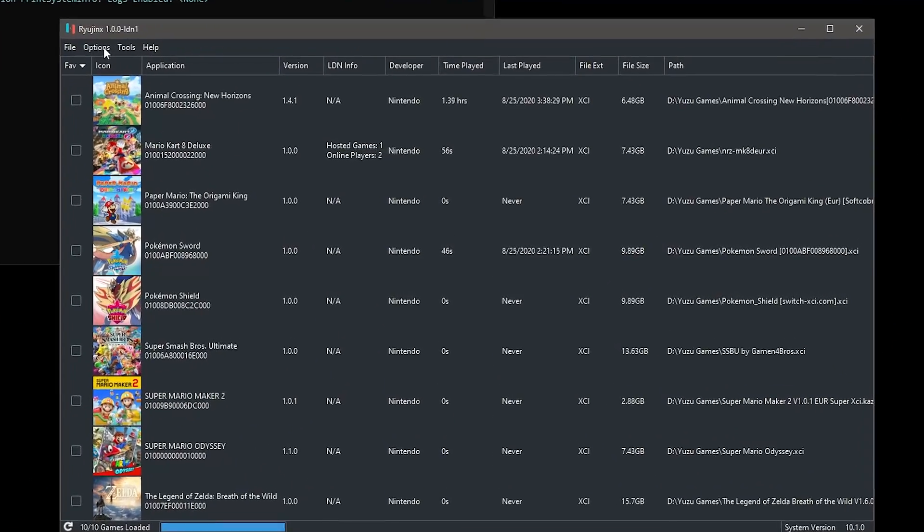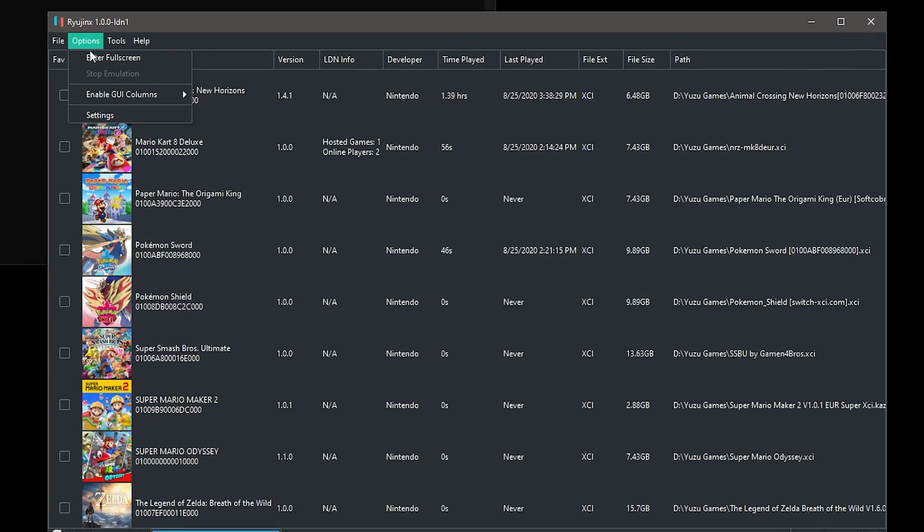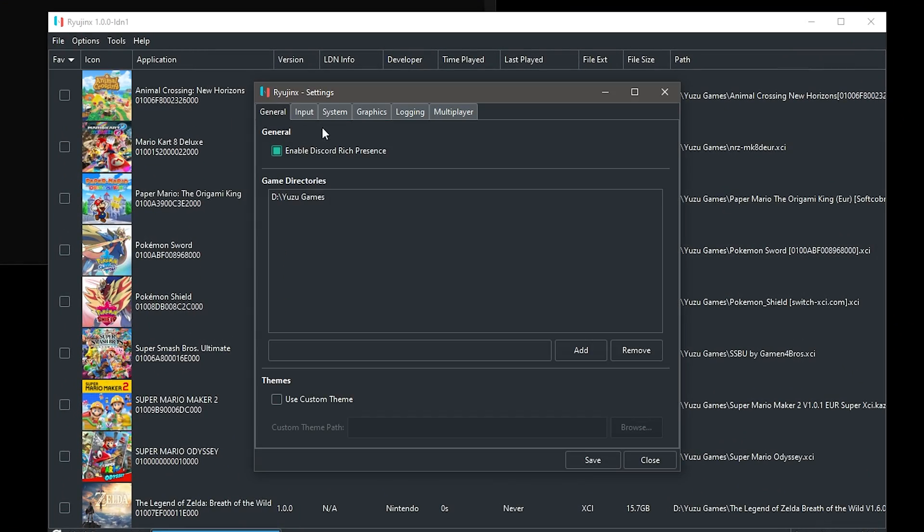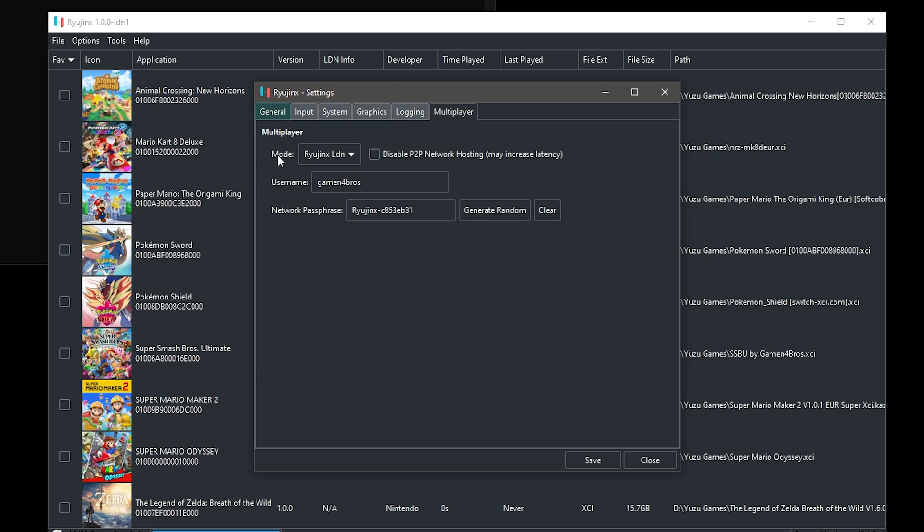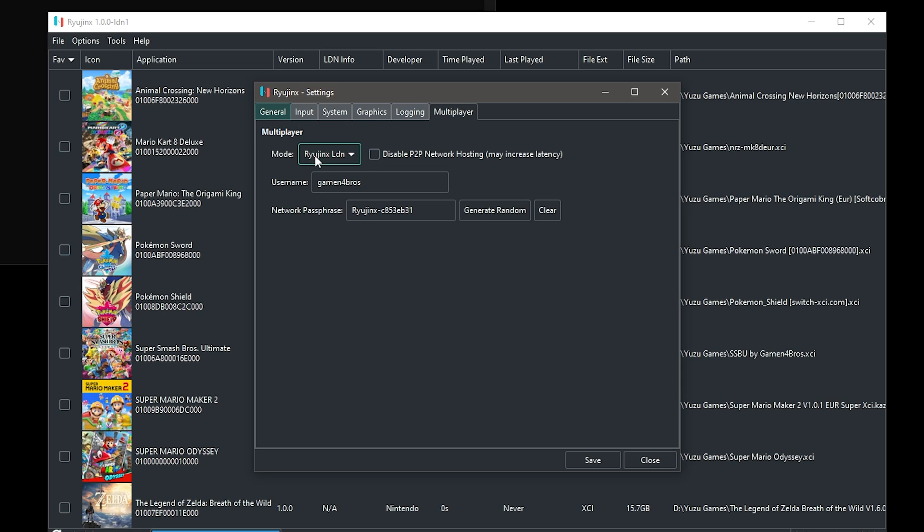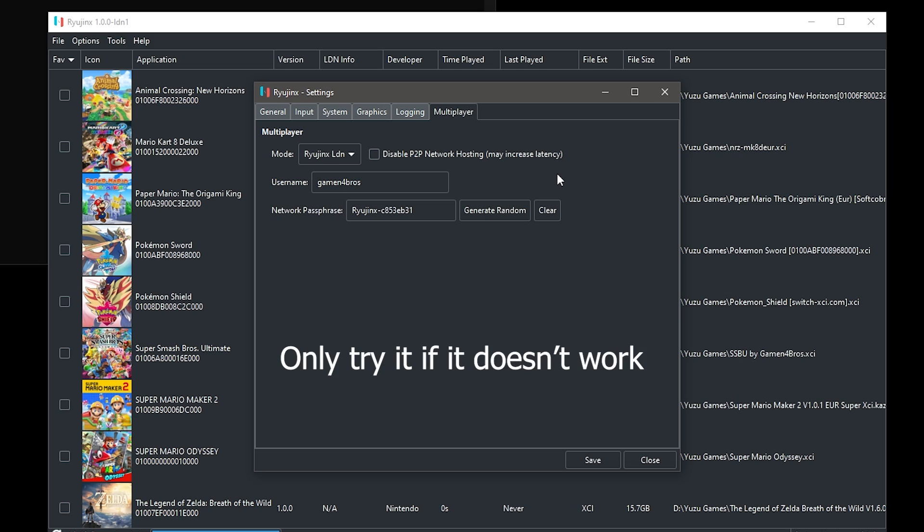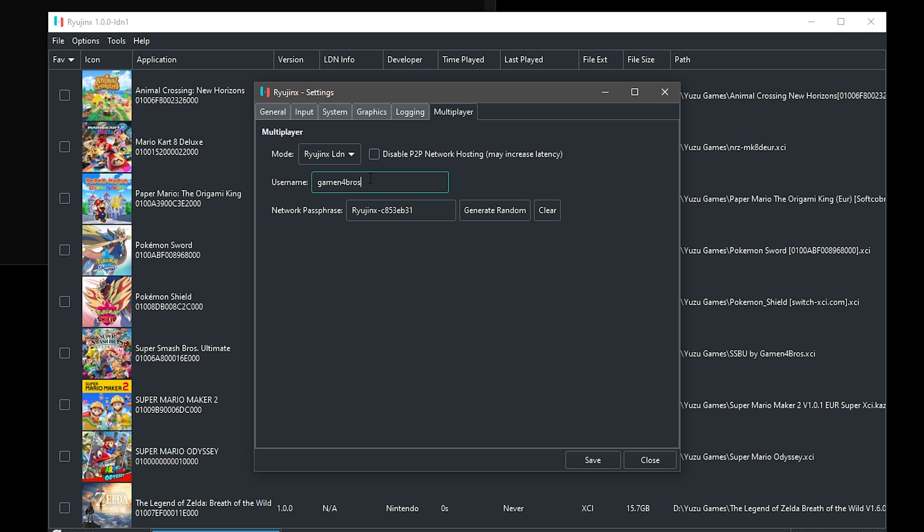But yeah, when you're in Ryujinx, go to options and go to settings. In here you'll have a multiplayer tab and the mode should be disabled by default. I'm not sure, but that should be on Ryujinx LDN mode. You don't need to disable P2P network, only if you have a really old router or it doesn't work. Then you can try it. Otherwise I would not touch that. Now your username can be whatever you want.